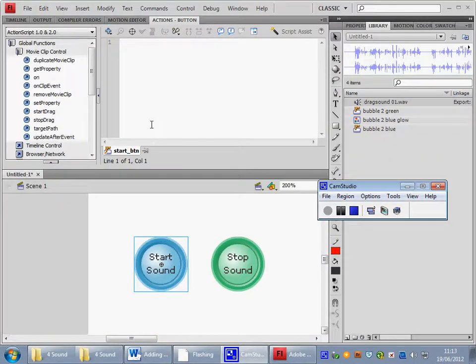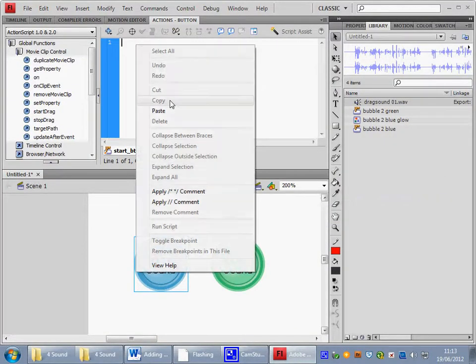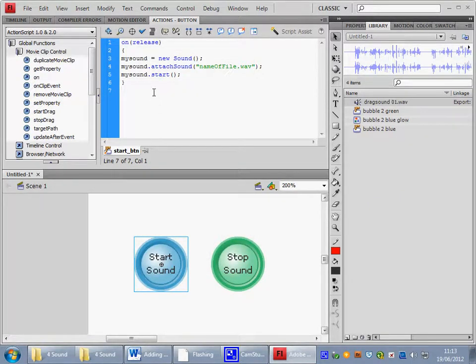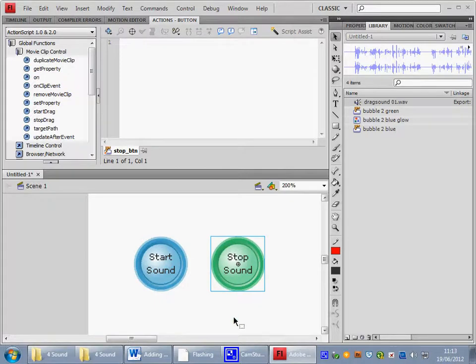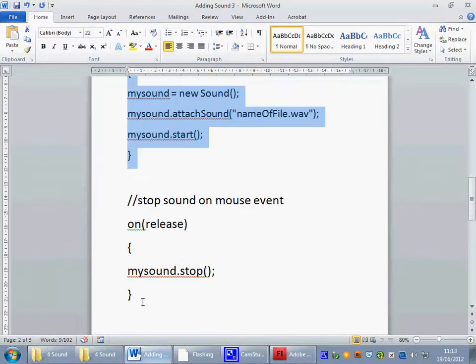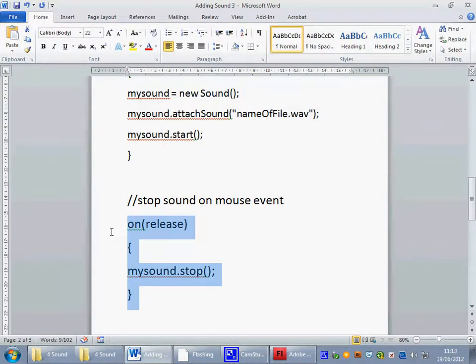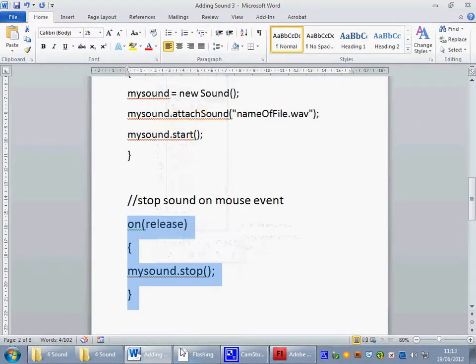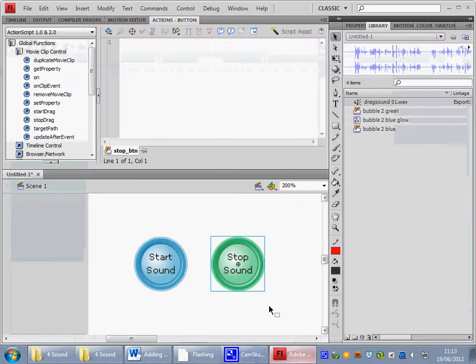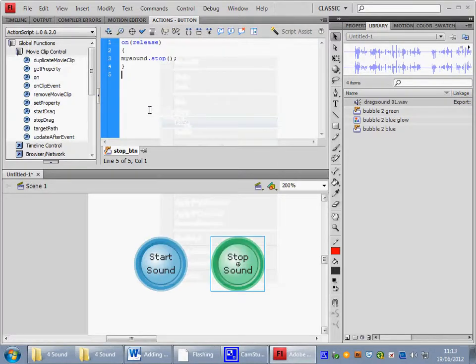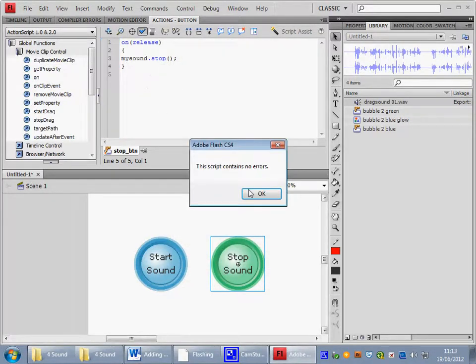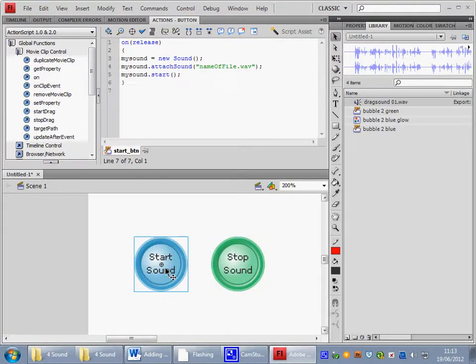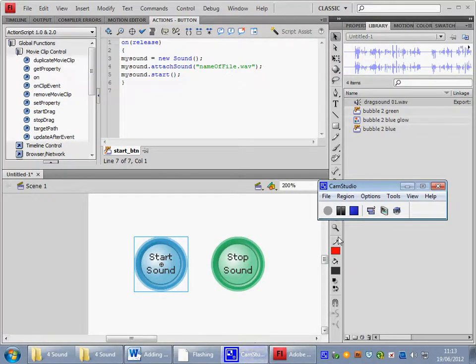In the actions panel then, of the start sound button, I'm going to paste the code. Now you will obviously need to type this in. I now need to go to the stop button, find the stop code that I need on release. Let's copy that. Put that onto the stop button. And a little check of the blue tick, just to make sure everything is fine. And we're ready to test the movie.